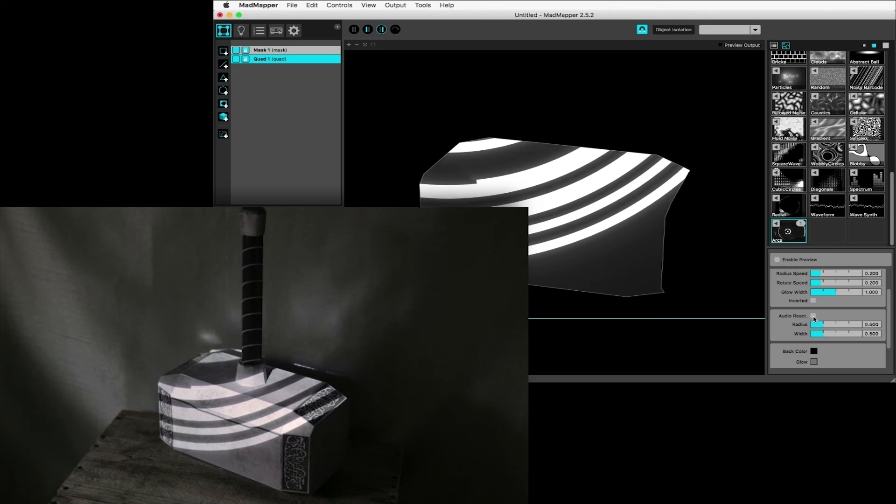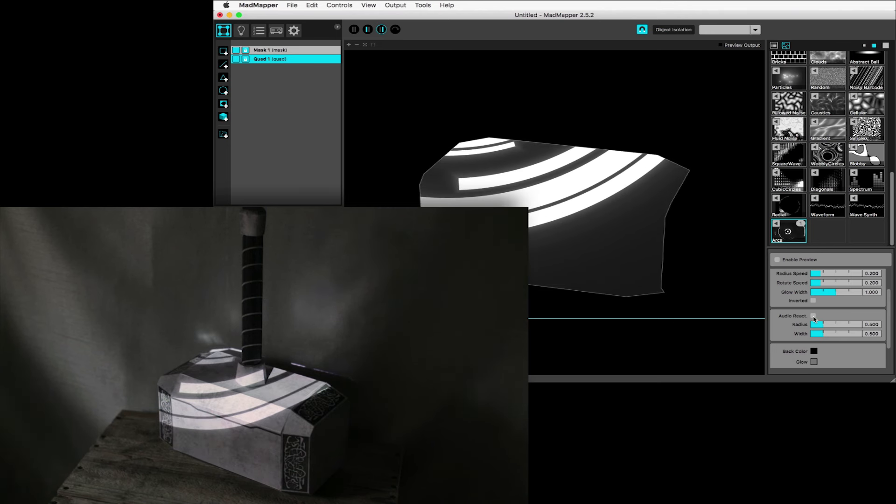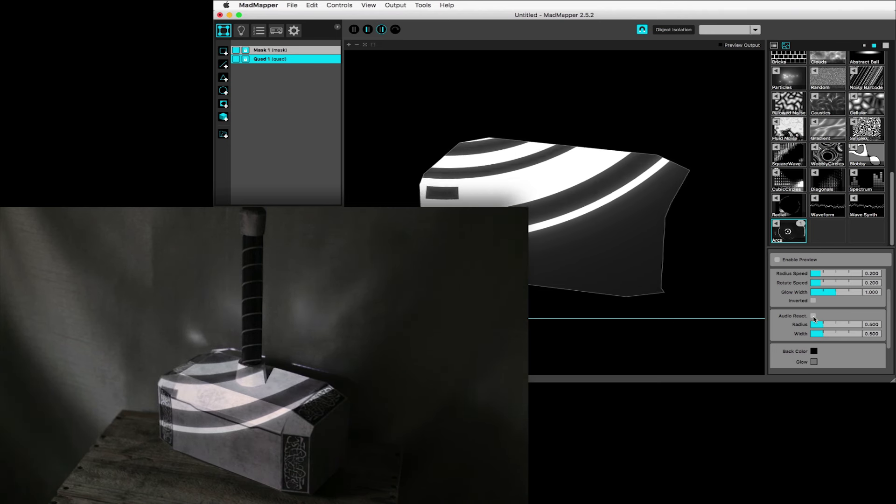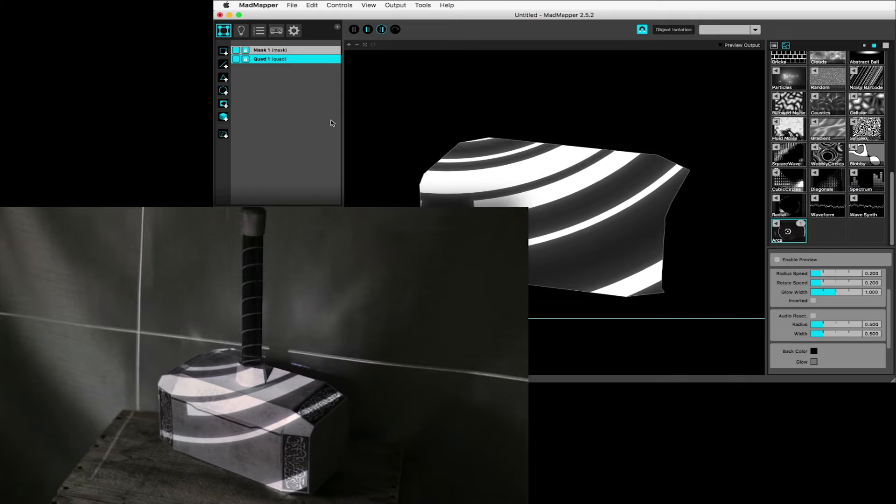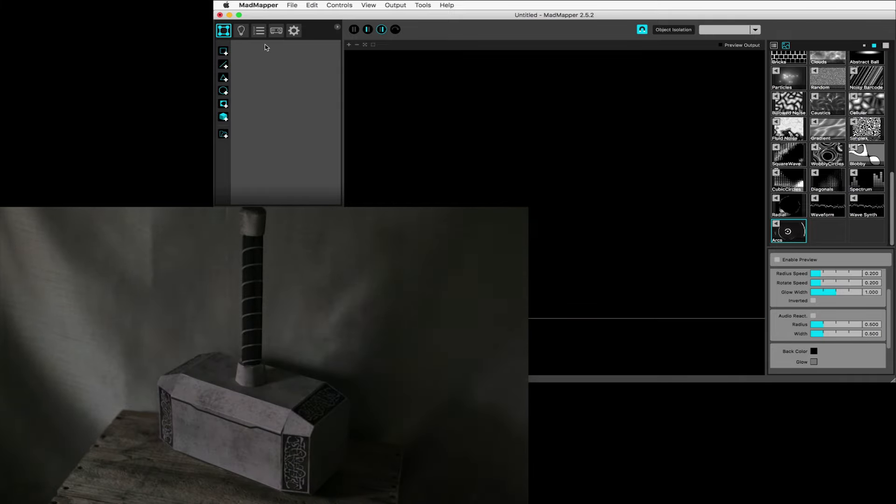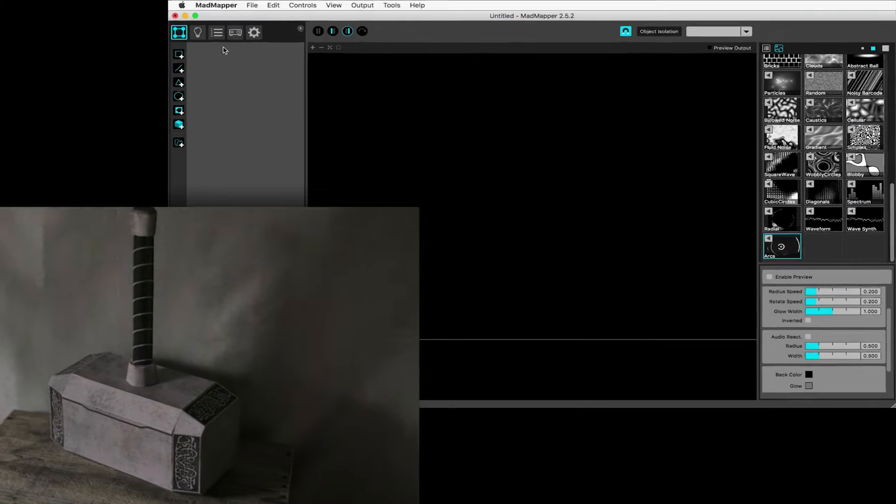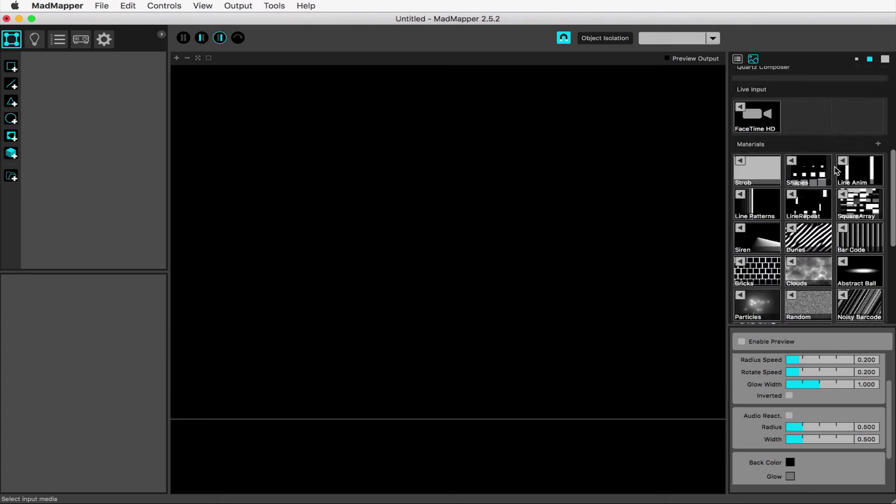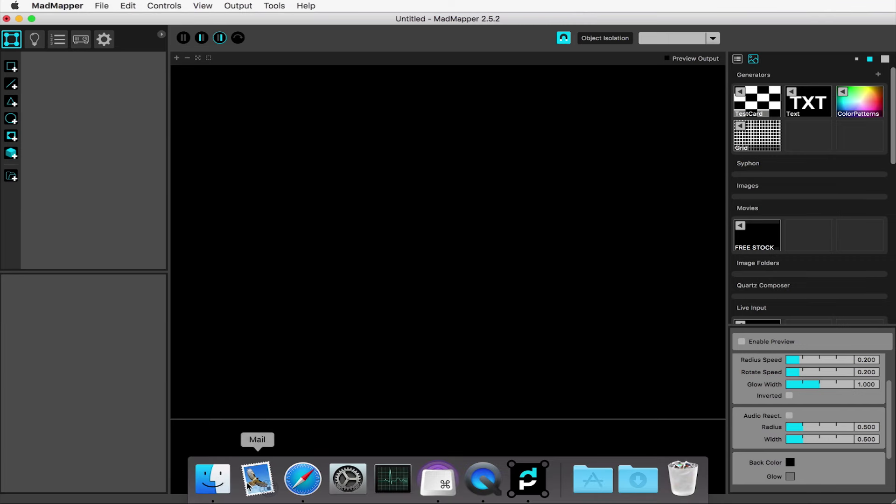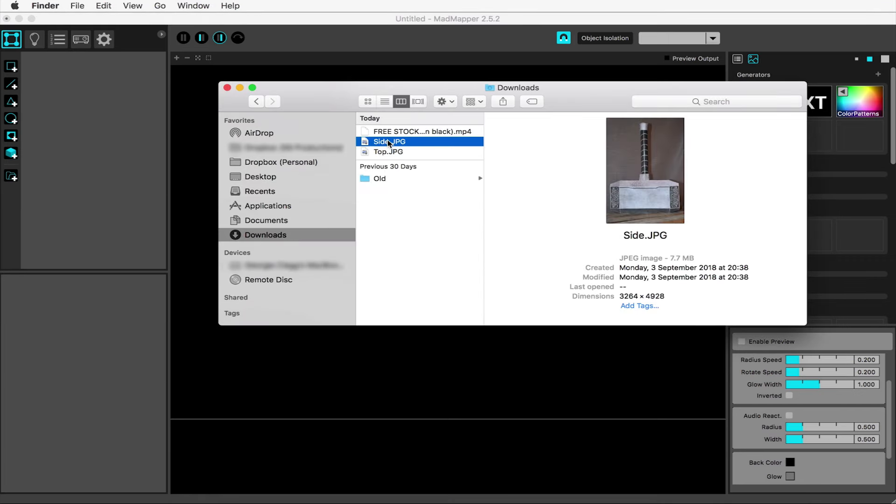Projection mapping is at its best when it looks like the image wraps around the object and really conforms to its surface in 3D space. So how are we going to do that here? This is a quick and dirty method, but it's still going to get you a long way towards achieving some of that projection mapping magic. The first step is going to be to take some reference photos of your object and the surfaces onto which you want to project. For this hammer, I want a shot from the front and a shot from the top.